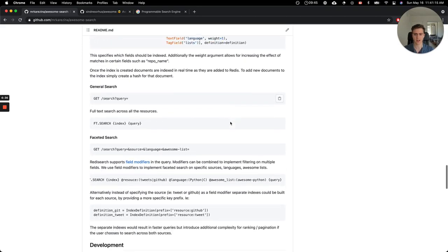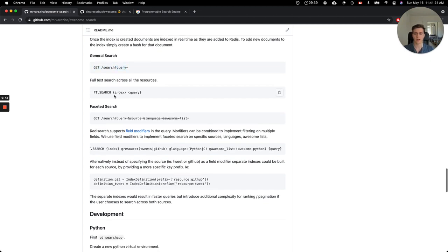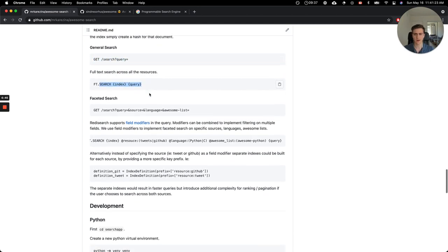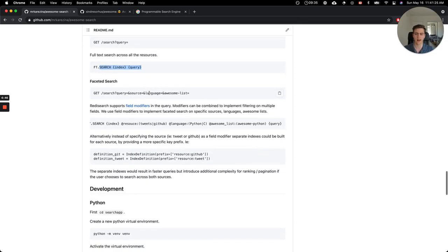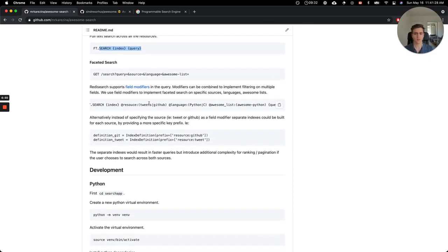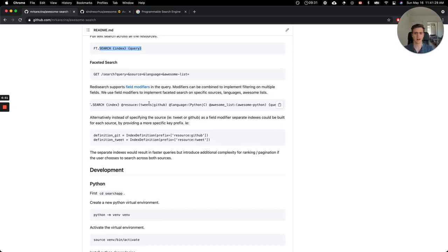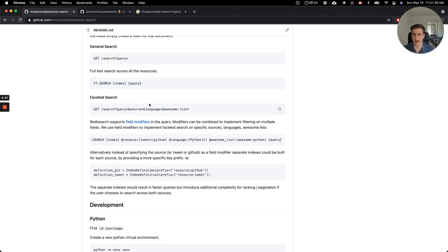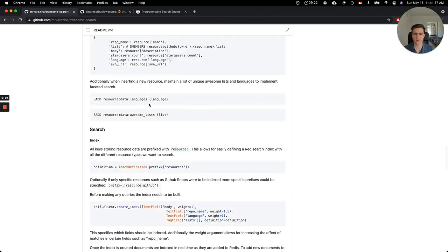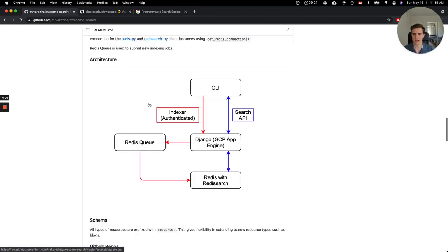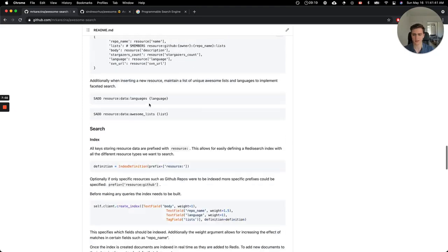And that brings us to the next point, which is the search endpoints. Here you can see there's just a generic query endpoint where you just do a full text search for the query on all the different projects. And then there's the faceted search, which makes use of the field modifiers. And that allows you to specify things like languages and awesome lists and resource types.